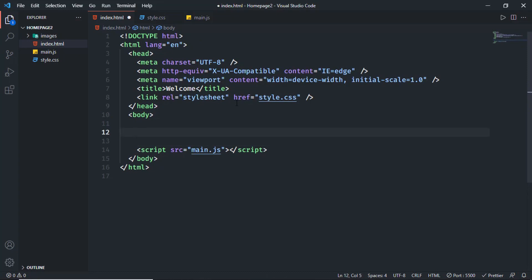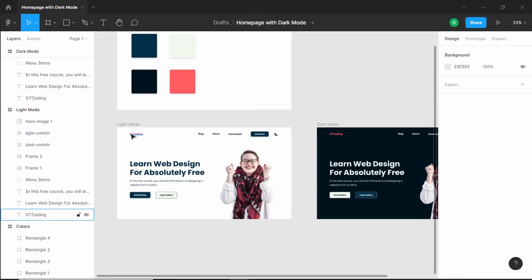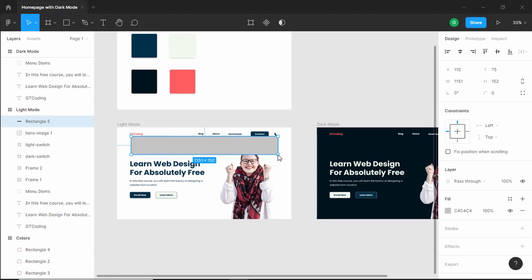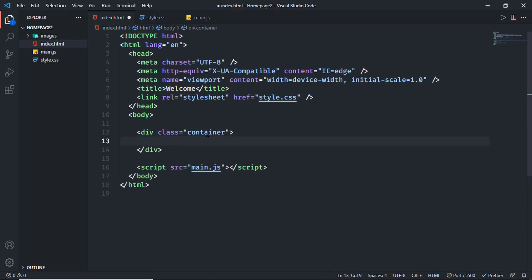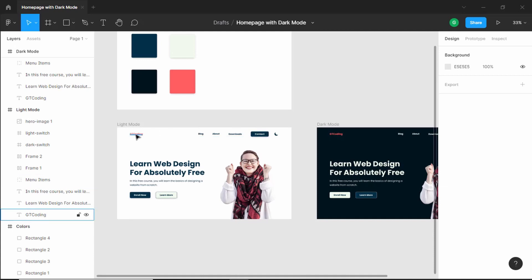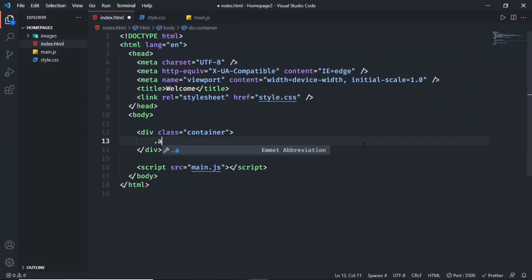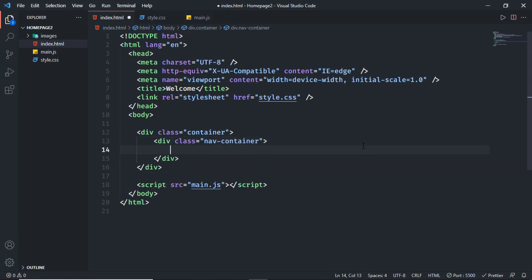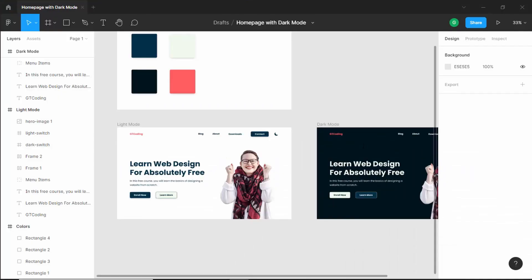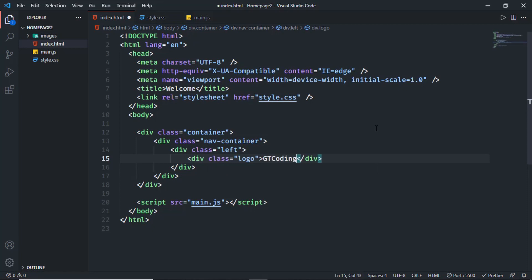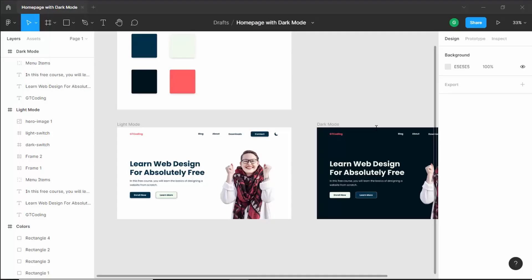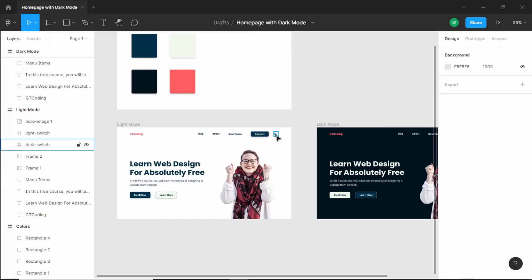Now let's start with the markup. Going back to our design we can see there's a max width for our content. Let's create a division with a class of container. The first thing is the navigation menus — we have a logo, navigation links, and two buttons. We'll create a division with a class of nav container, inside that a division with a class of left, and inside that a division with a class of logo with the text 'GT Coding'. After the left division we'll have a division with a class of right for the menu items and buttons.